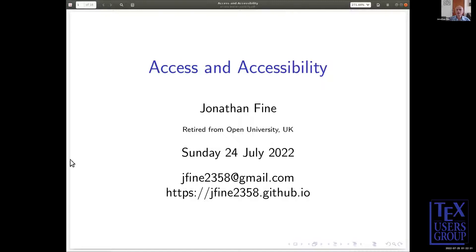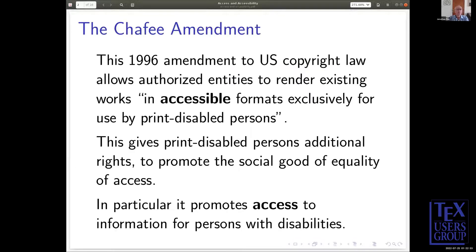So I'm going to start with the Chaffee Amendment, which is an amendment to US copyright law. It's really wonderful, because it means that somebody working in the Office of Student Support in a small college in Oregon, who has a visually impaired student they're supporting, can scan and OCR copyrighted material and provide it to the print-disabled person. And if there are tools available for dealing with mathematical material, they can do the same for print mathematics.